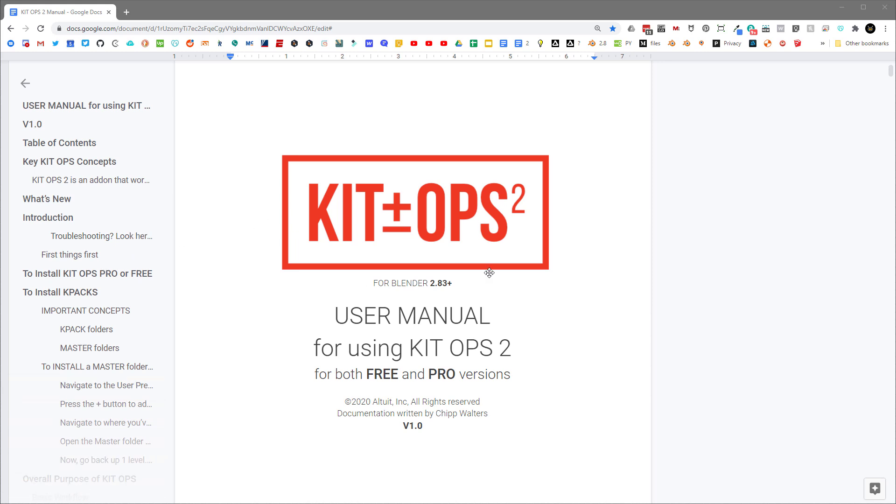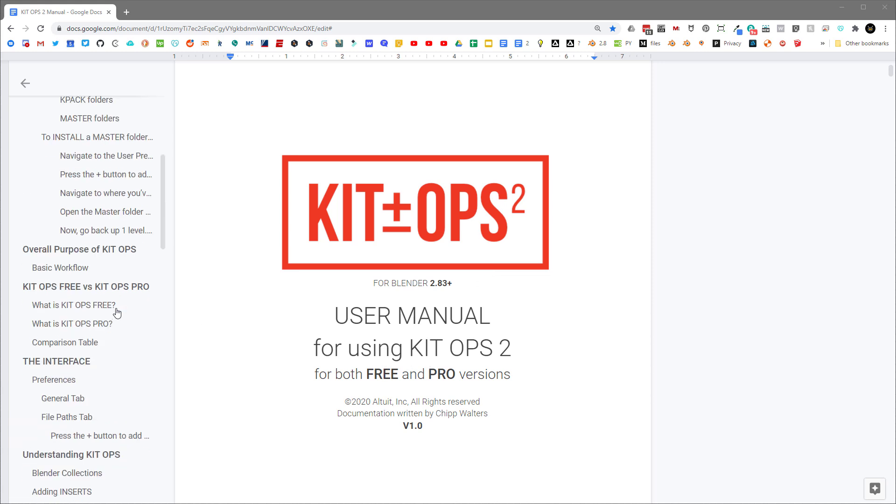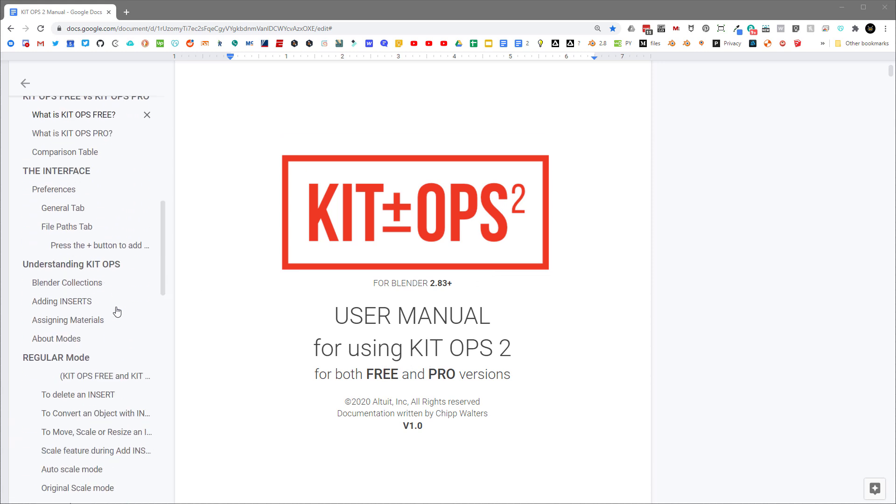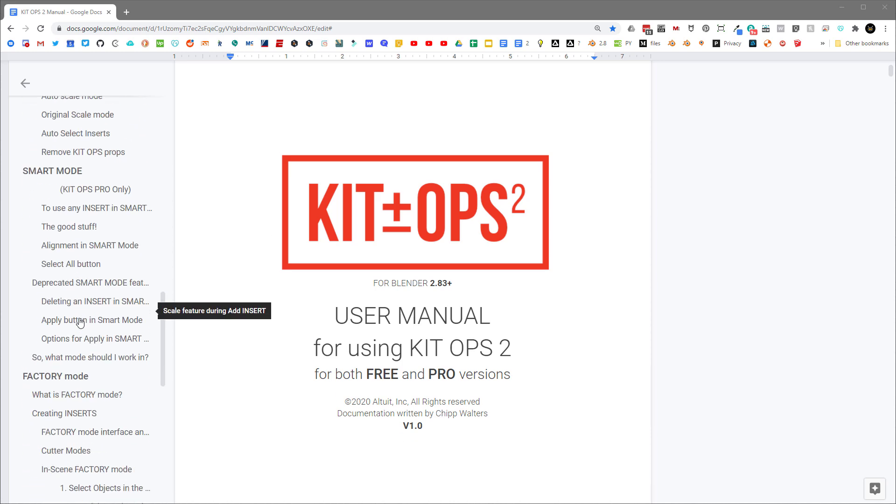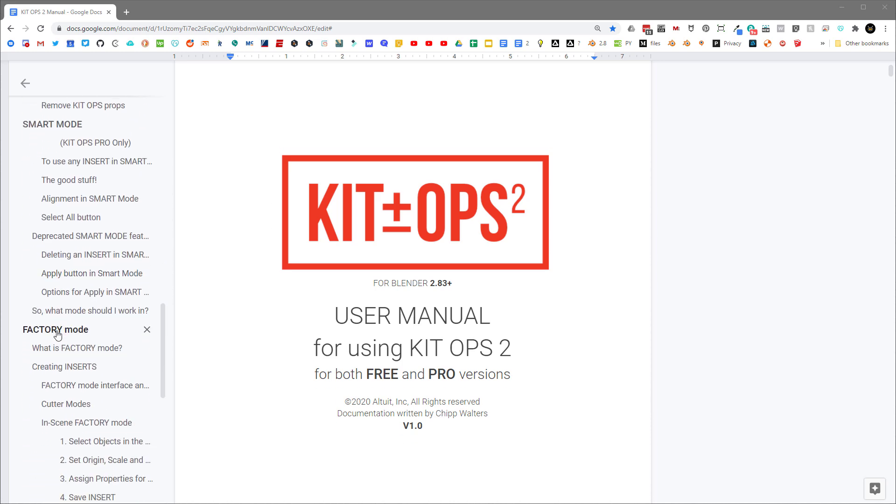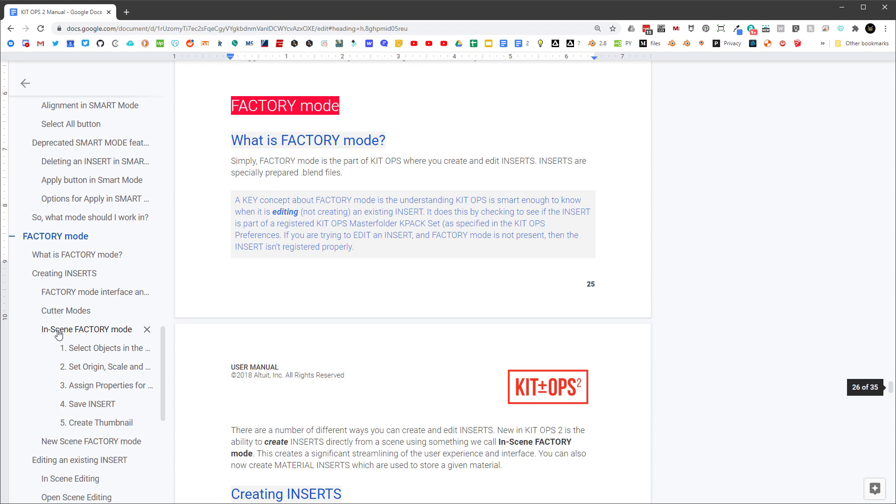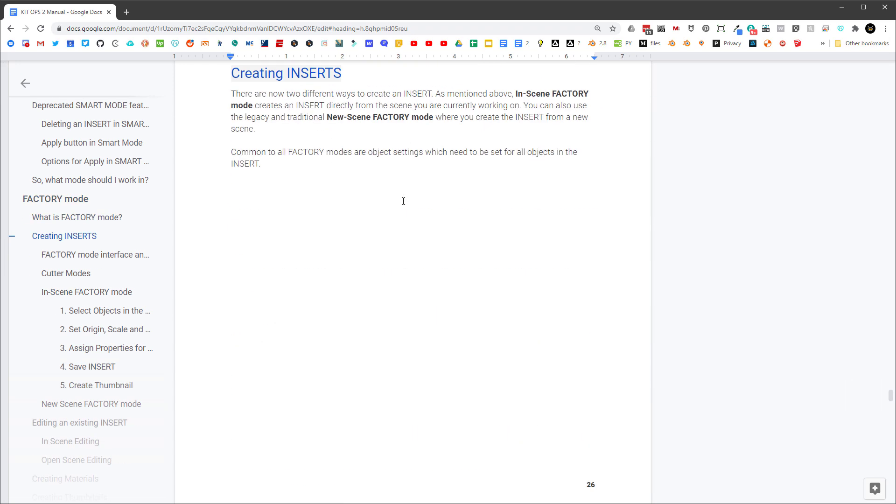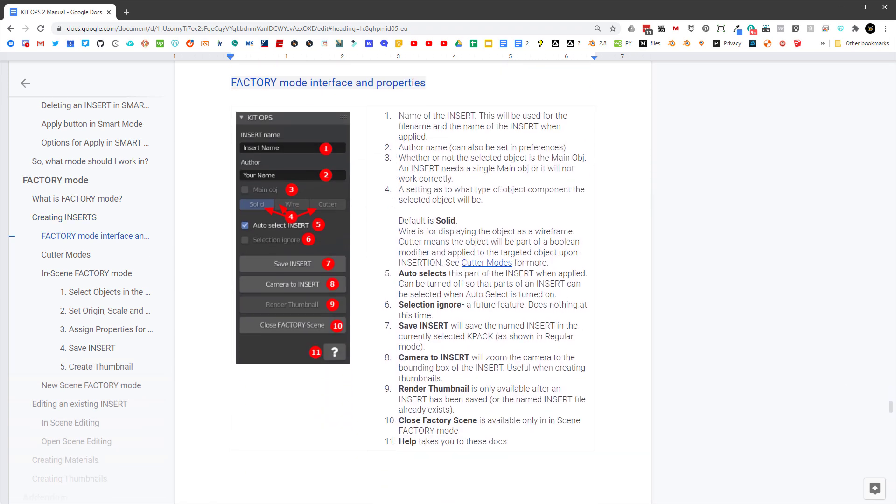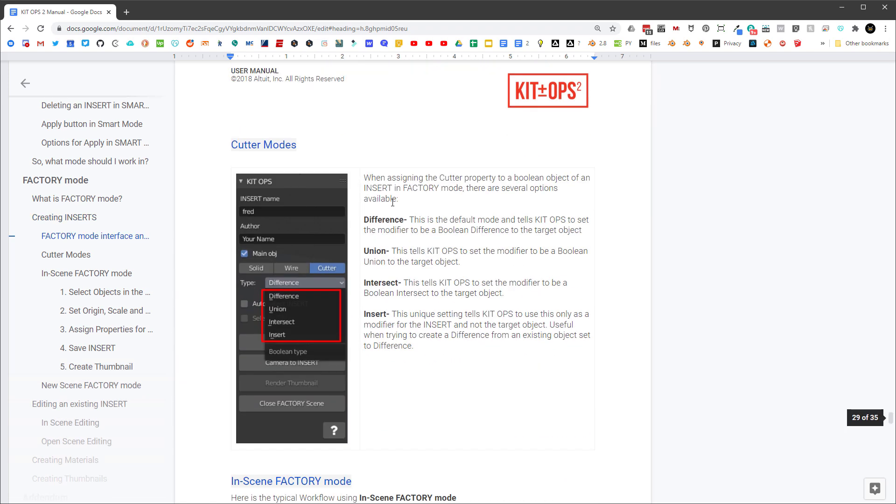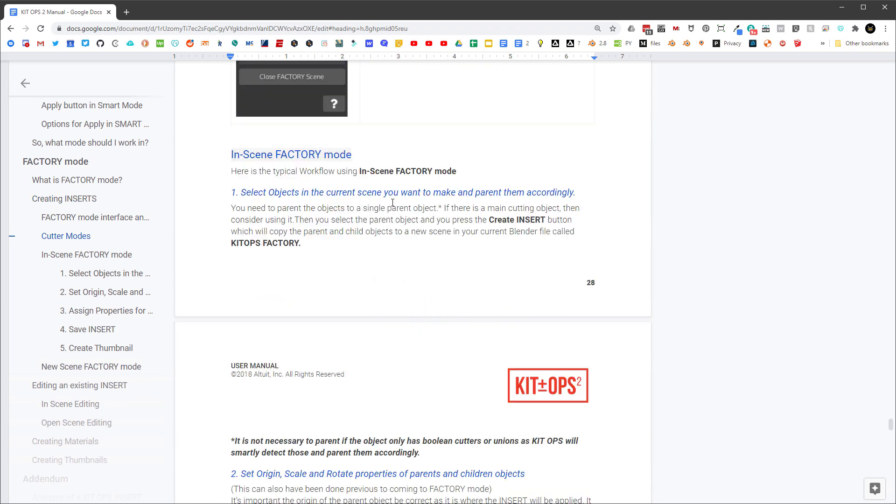You can get to that by pressing the question mark button on your interface. This documentation covers everything, including both free and the pro versions. If you scroll on the table of contents, you'll see that we go through regular mode and smart mode, which we have just recently gone over. And then we get to the factory mode. Factory mode, of course, is only available in pro. In here is a very comprehensive explanation of how to use factory mode. And I'm going to kind of go over that now.